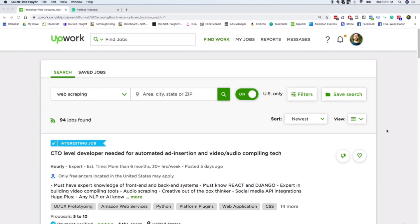How to apply to freelance jobs on a programming platform like Upwork.com. So as you guys know, I think one of the best ways to start is by doing web scraping.